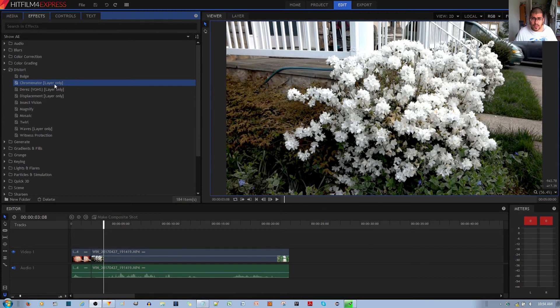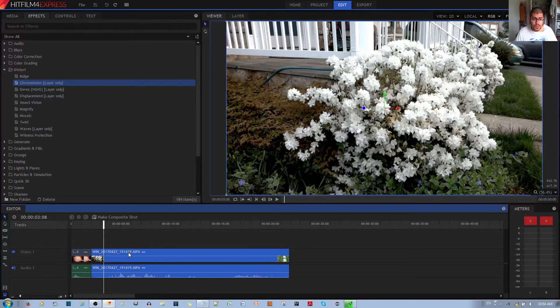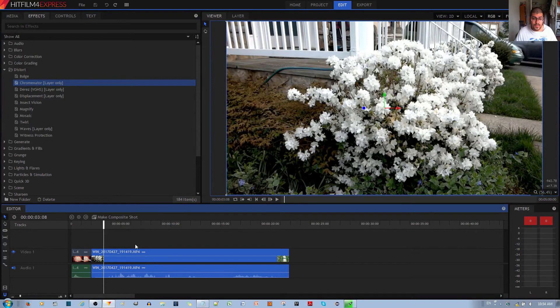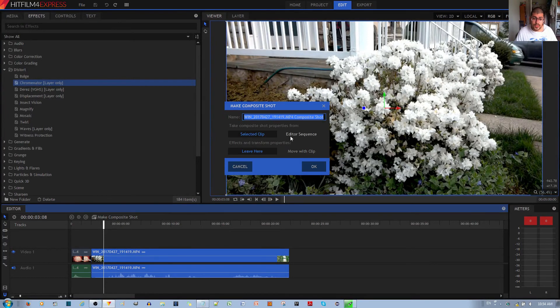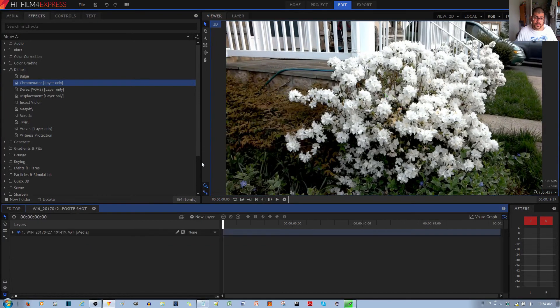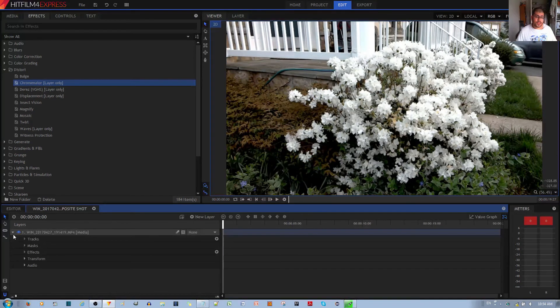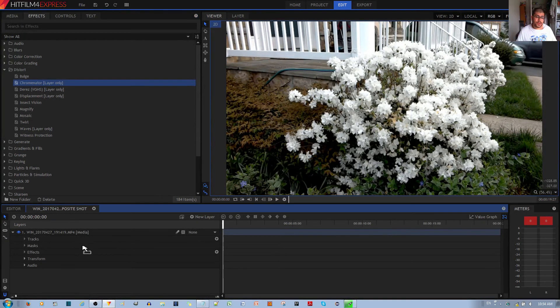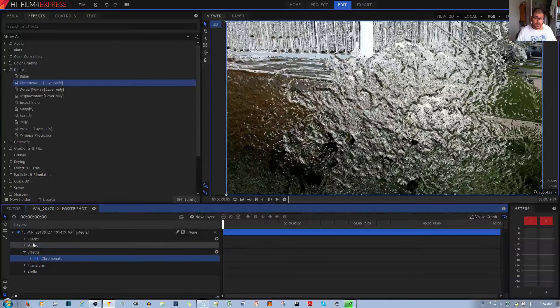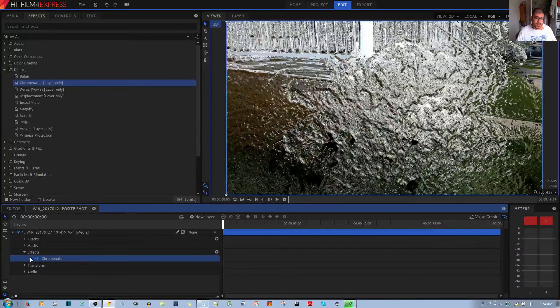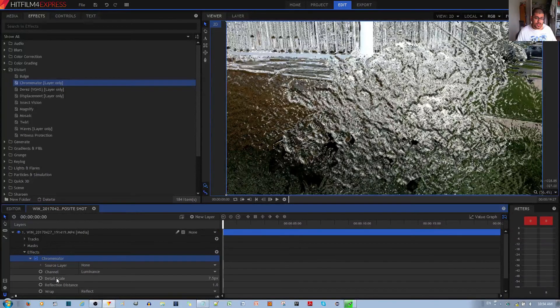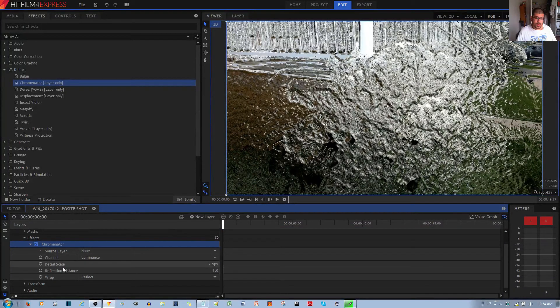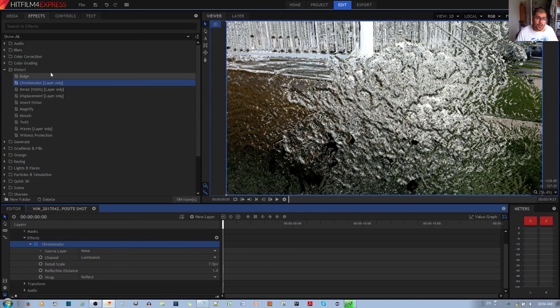To apply this effect, you need to start with a composite shot. I have this video clip. I'll make it into a composite shot like so. Now that I have this composite shot, I can left-click, hold, and drag it to my video clip. Once that has been applied, you can configure the options from here.